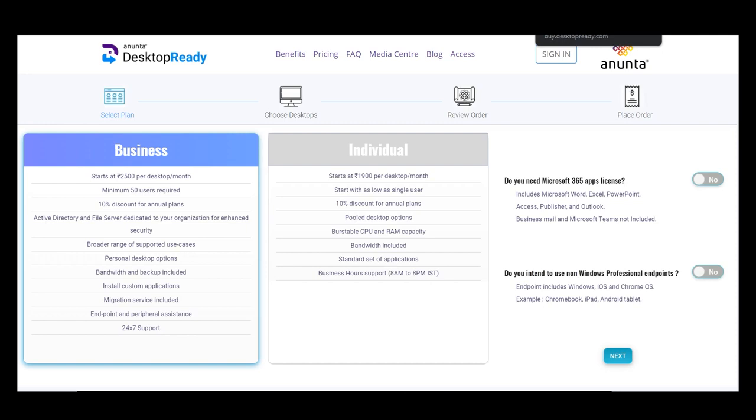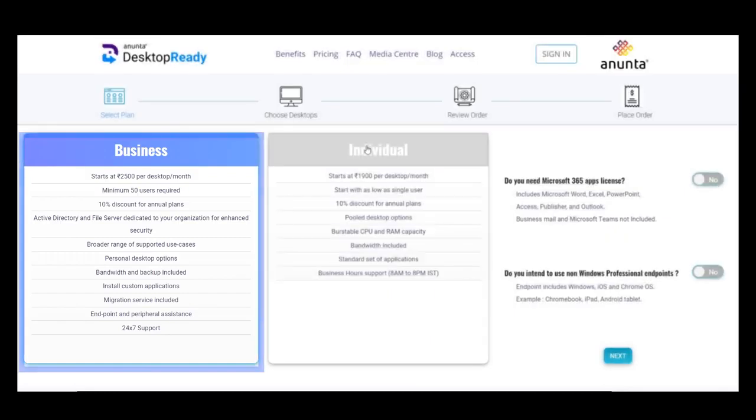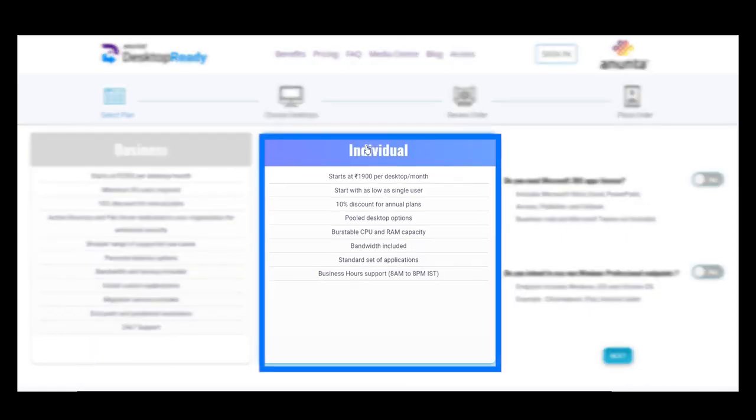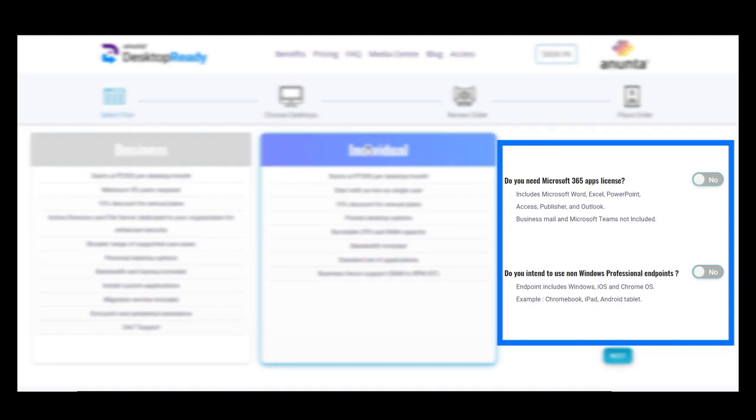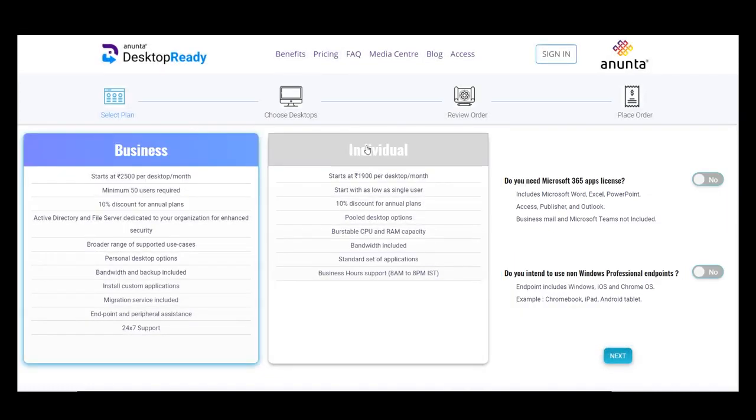We provide you with two options. Business for Organizations provides enhanced security and added features. Individual for smaller setups with up to four users. We provide the option to choose Microsoft 365 licenses and additional VDA licenses, or you can bring your own license and we can help you integrate them.